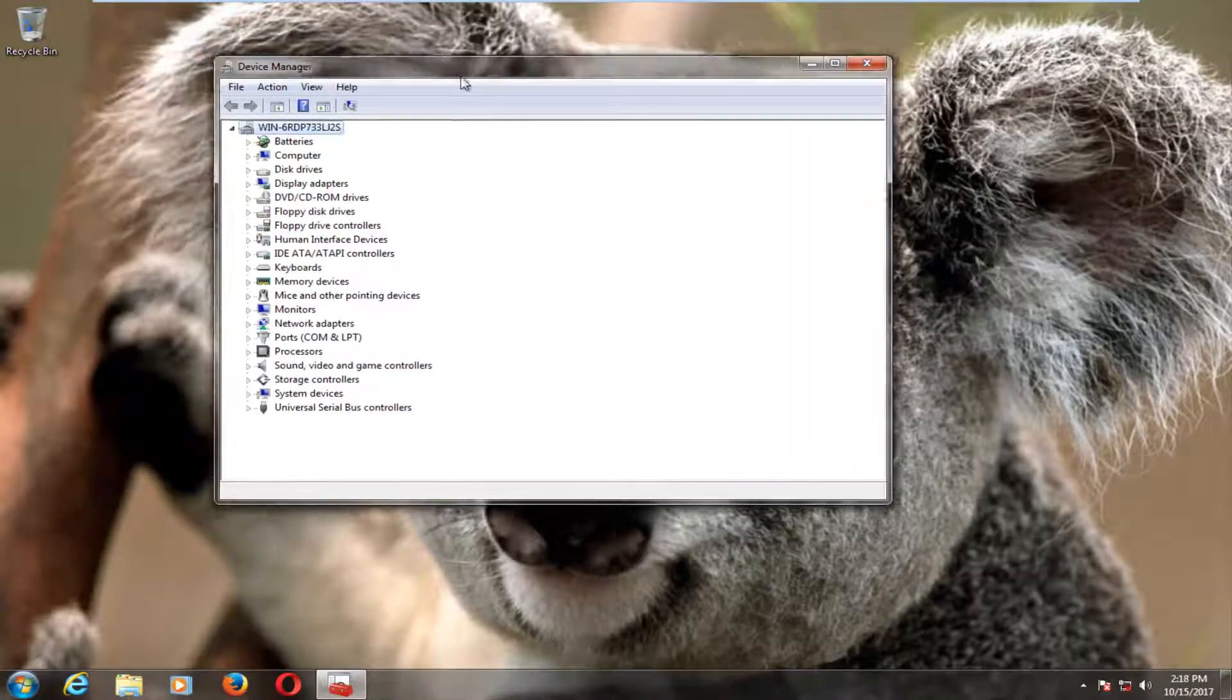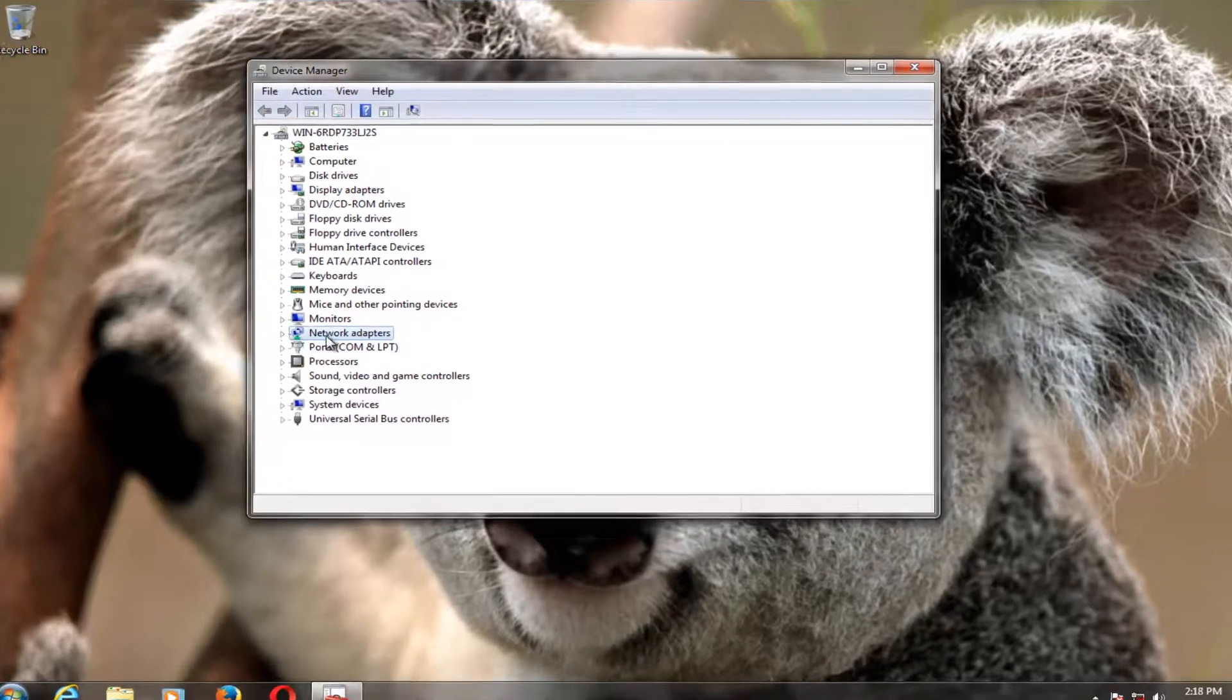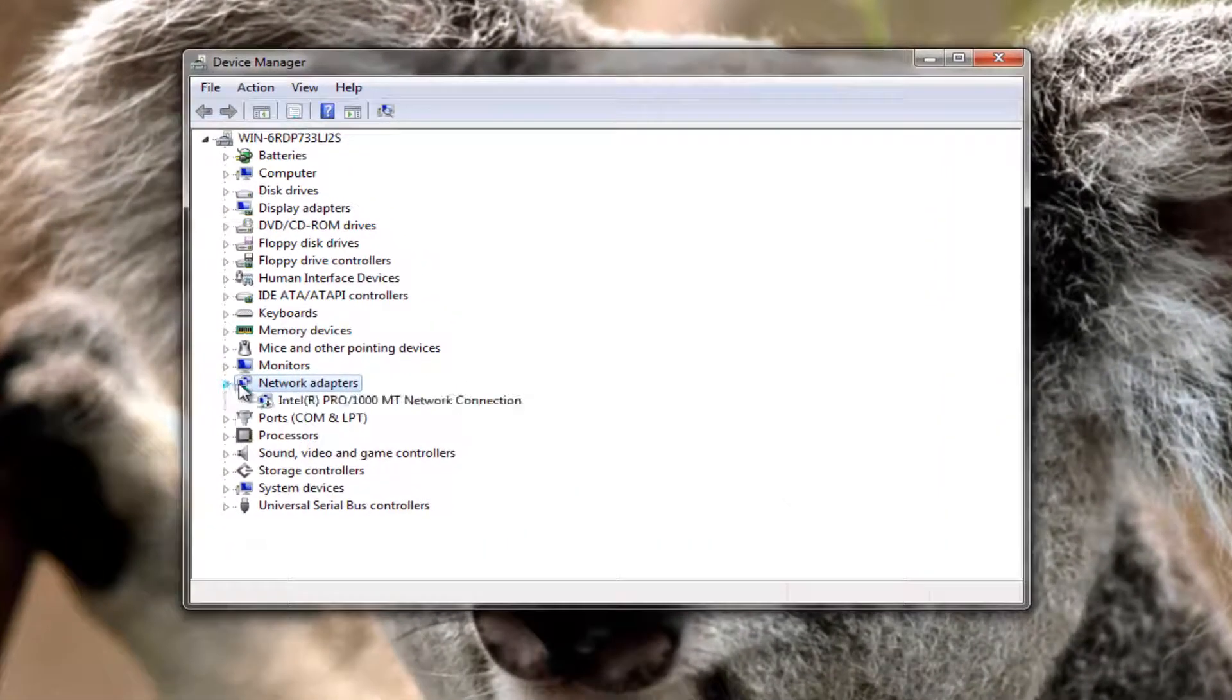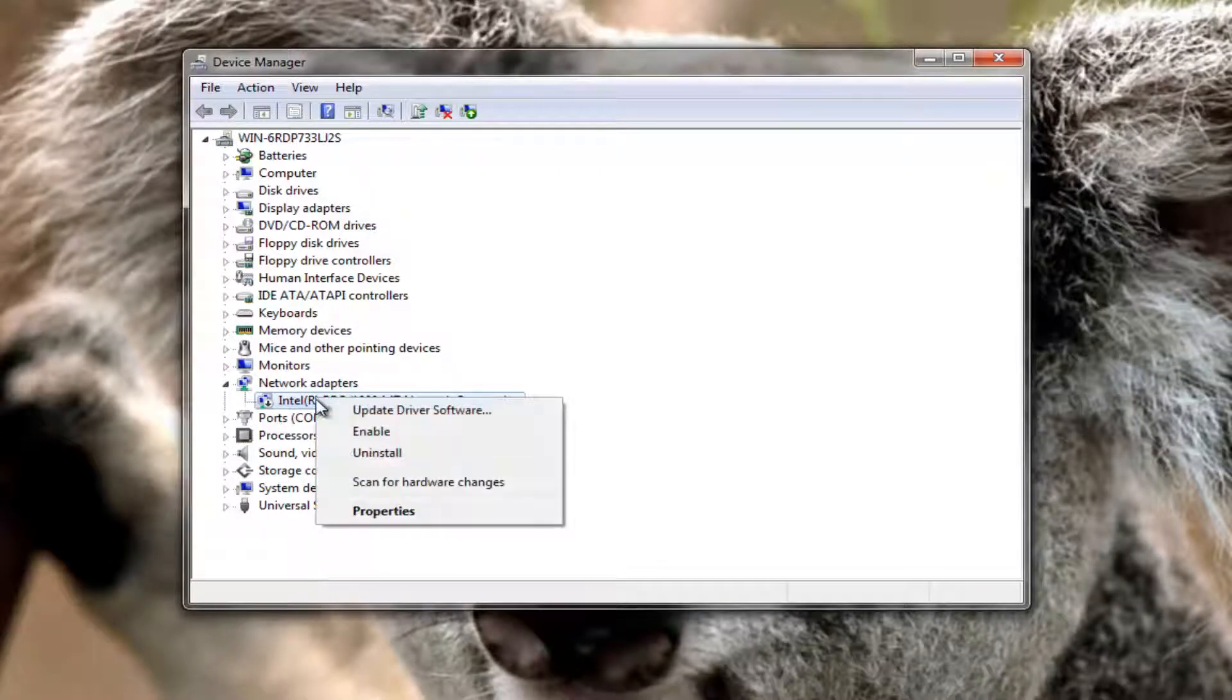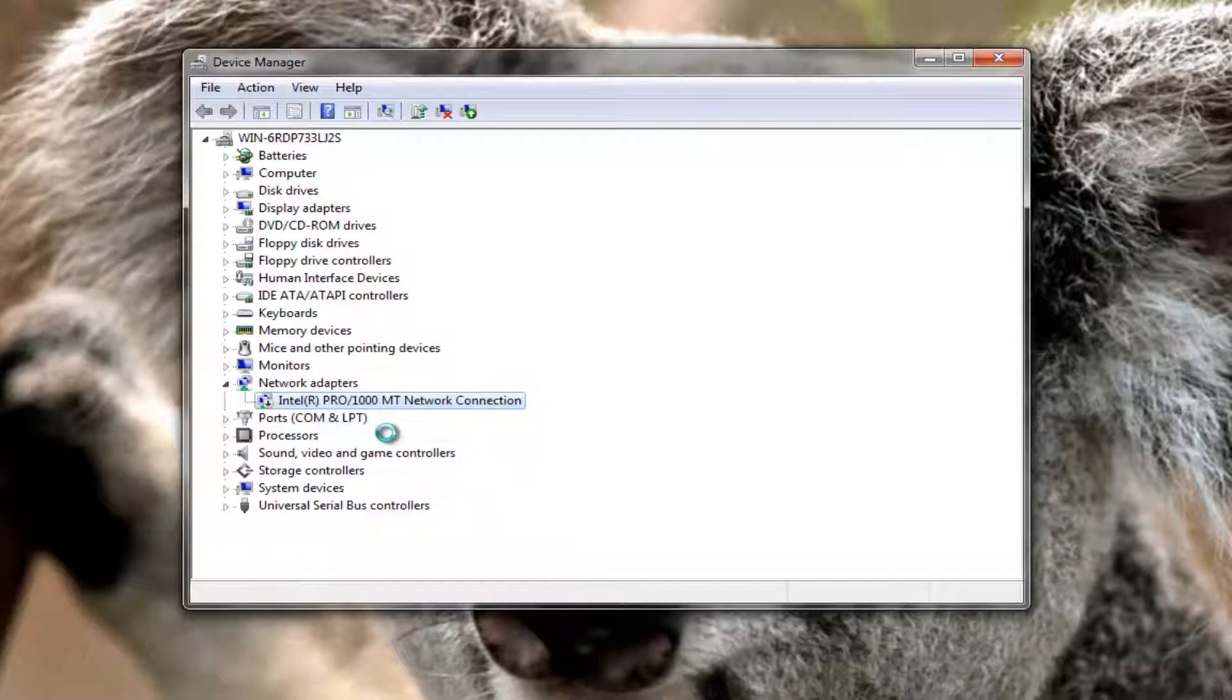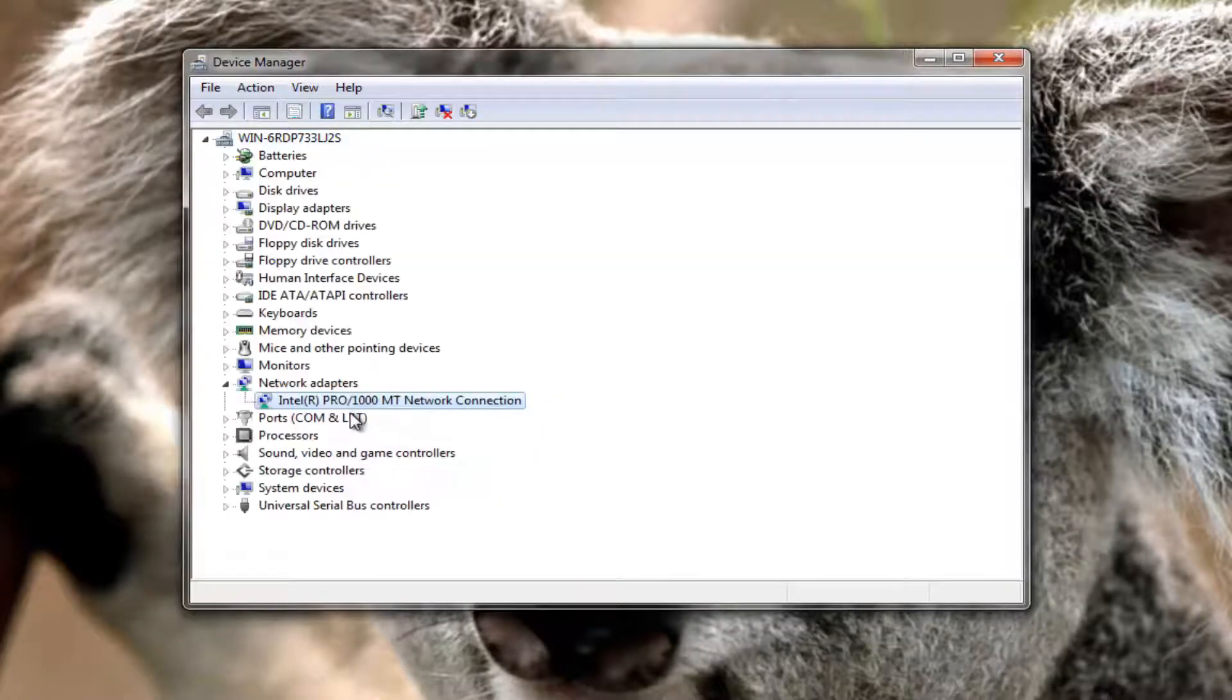And you want to left click on the network adapters area right here and left click on the little arrow immediately next to it. Now if there's any network adapters listed here you want to right click on them and if there's an option to enable the network adapter I'd recommend left clicking on that. Might take a moment.